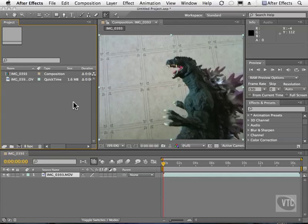The Rotobrush is new to After Effects CS5 and it's going to be the best friend of all you guys out there whose job it is to rotoscope things.